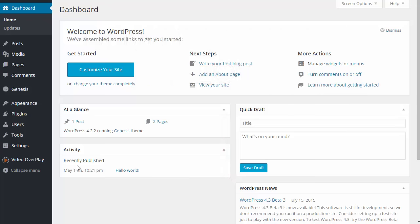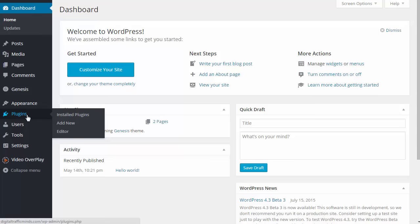So here I am currently on my WordPress website and what I'm going to do is mouse over plugins. I'm then going to click on add new.